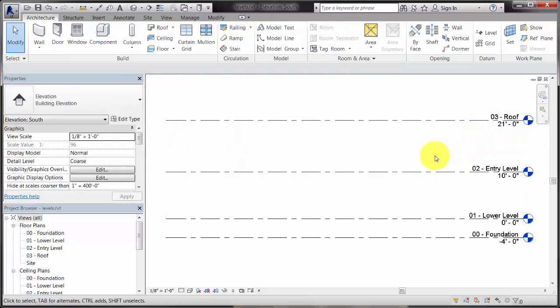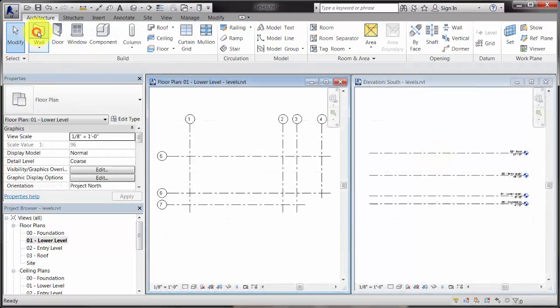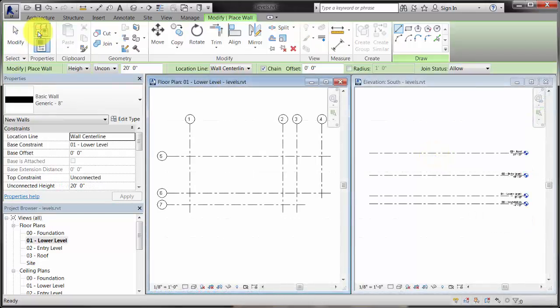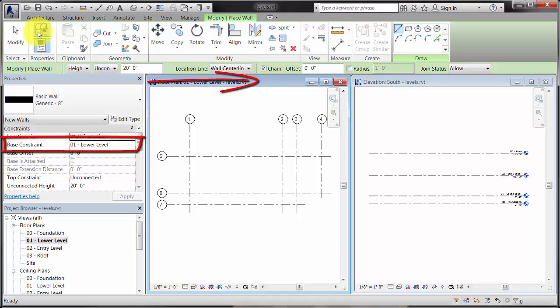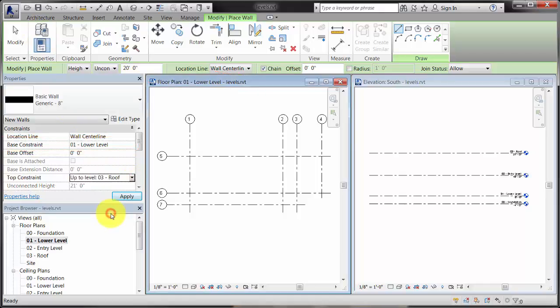By default, when you place elements in a plan view, each element uses the associated level datum as a base constraint. Other level datums in the project can be used to define constraints as well.